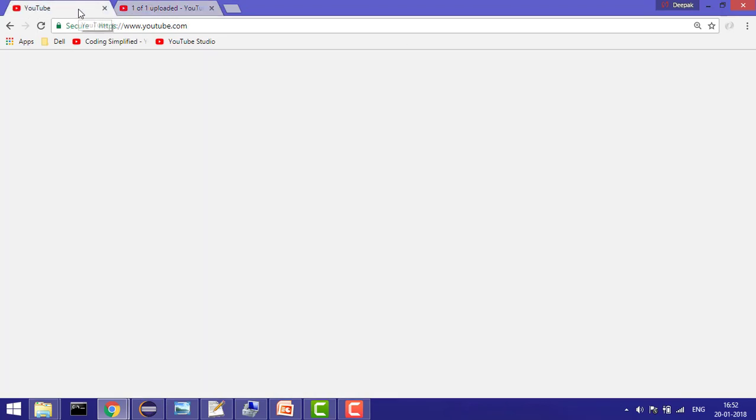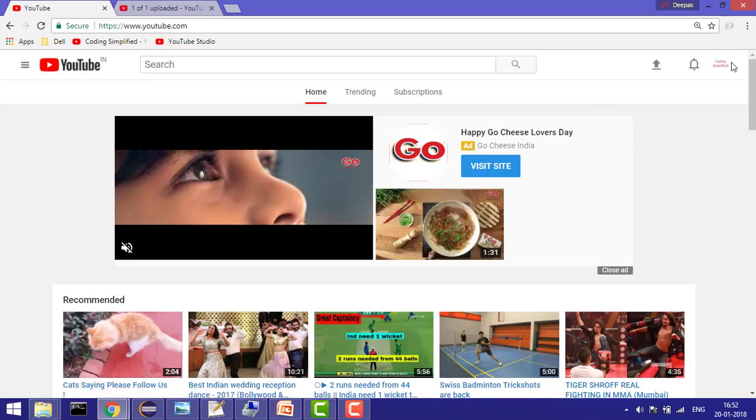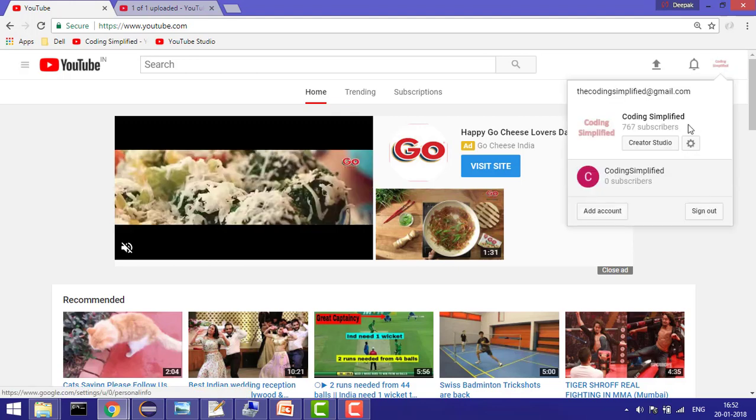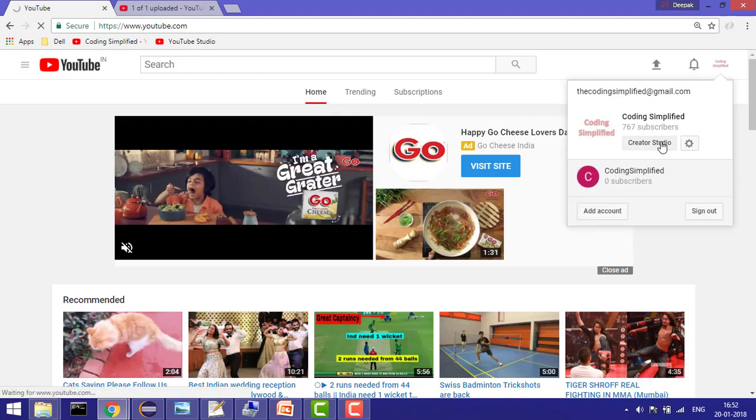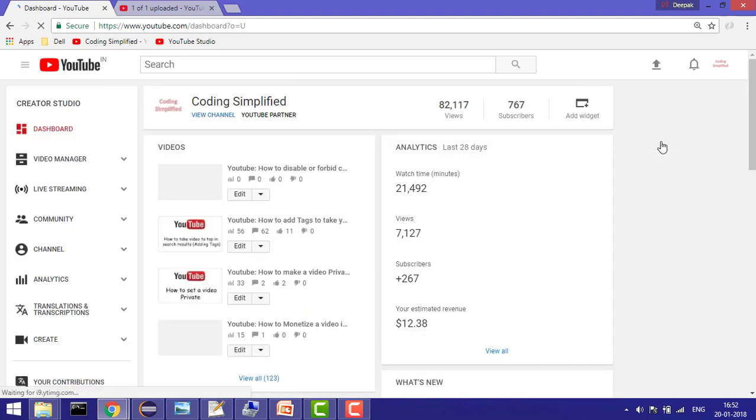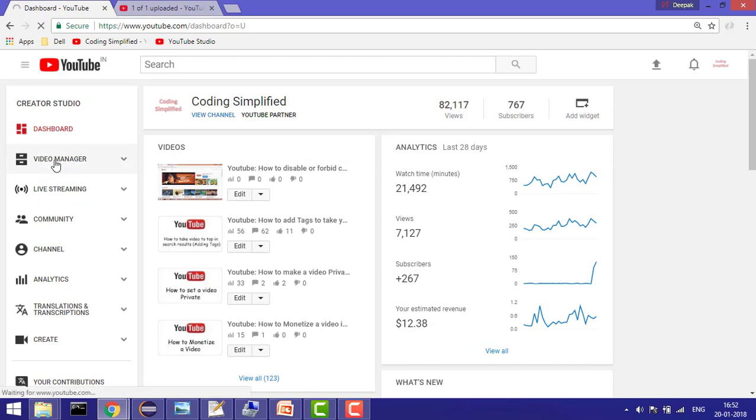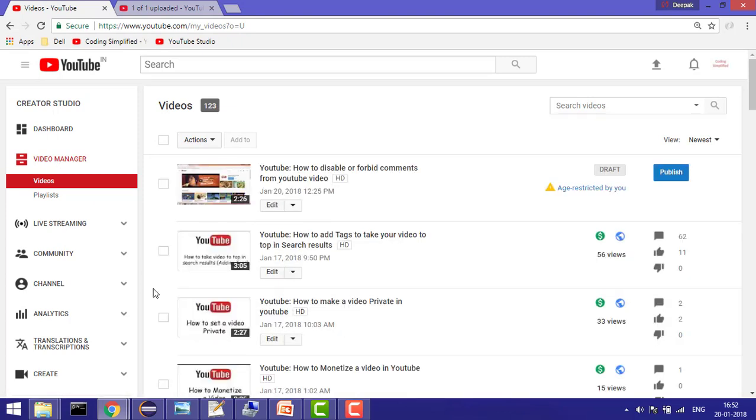So how can you do that? This is your YouTube homepage. You can go into Creator Studio because here you'll see all the information. Now you can go to Video Manager where you'll find all the videos you've uploaded.